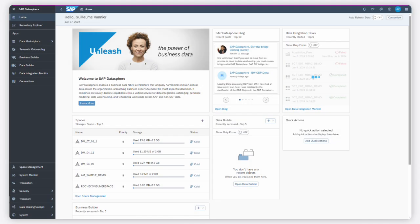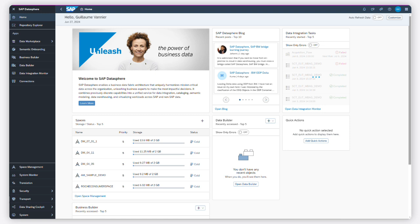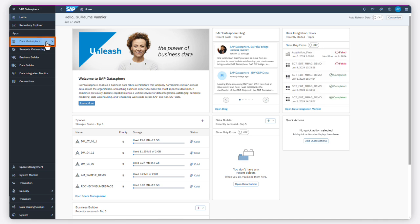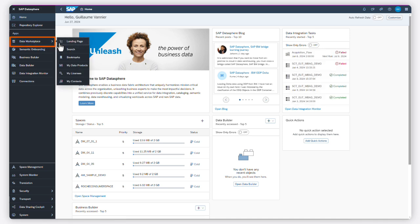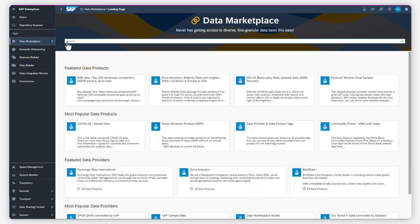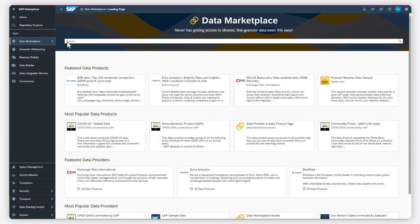In SAP DataSphere, use cases don't always rely on internal company data, but also on external data products. The Data Marketplace lets you integrate external data in a few clicks, or share your data with other partners.